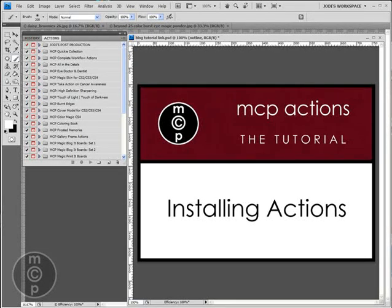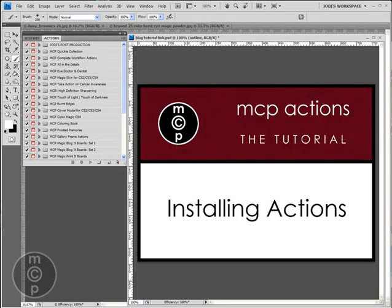Hi, this is Jodi Friedman from mcpactions.com. Today I'm going to be showing you how to install actions in Photoshop.